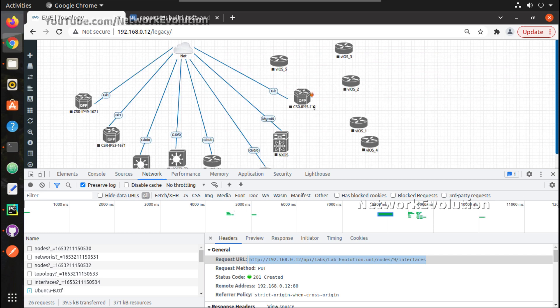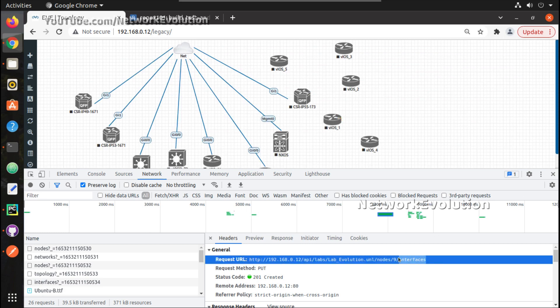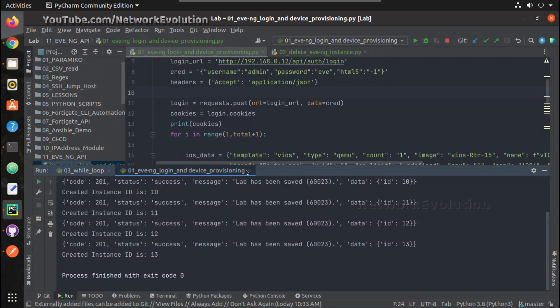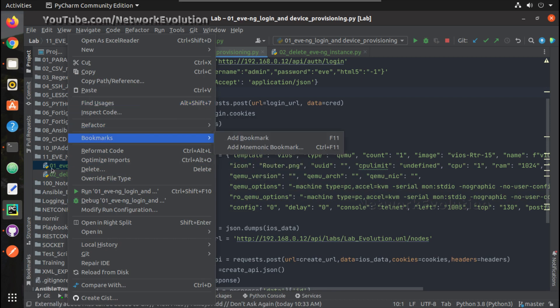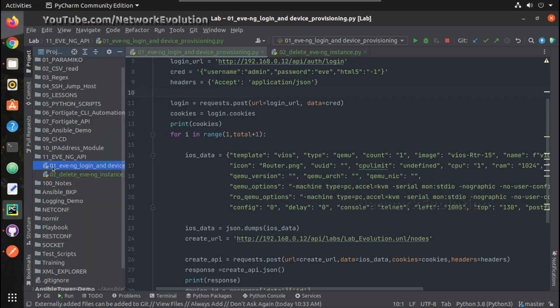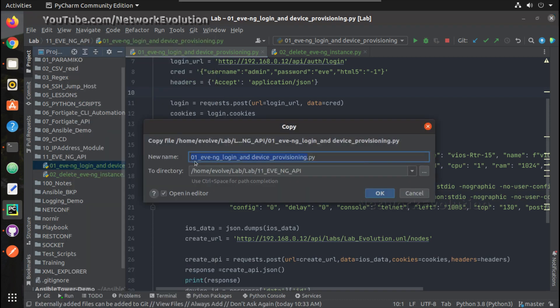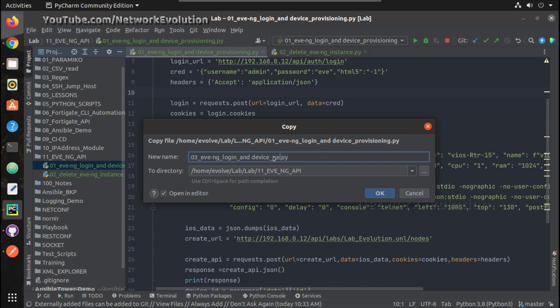Now I will try deleting the connection, copy this URL, we will go to our previous script device provisioning. We will call this as 03 network connection and switch on.